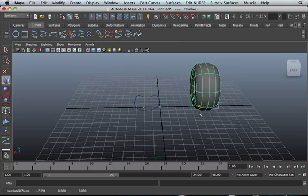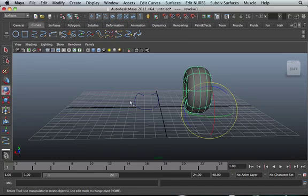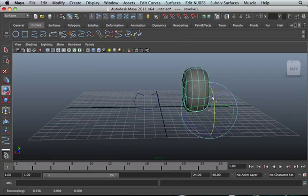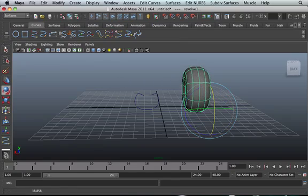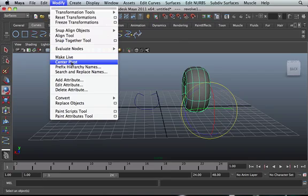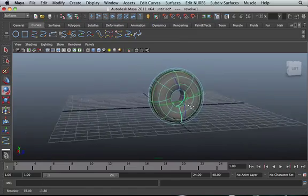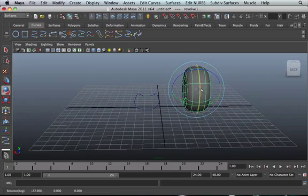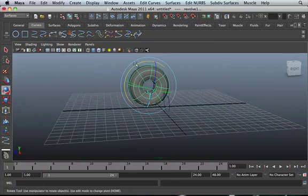Bear in mind that the center of pivot is important. If you try to rotate the tire, you want it to rotate properly — you don't want it to wobble. So make sure you center the pivot again. That way the pivot is in the center and you'll be able to animate your tire properly. At default, the pivot is usually out of where we want it to be. Now we're able to actually manipulate this tire properly.